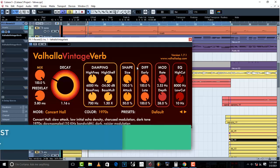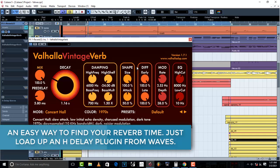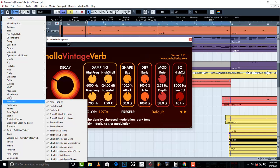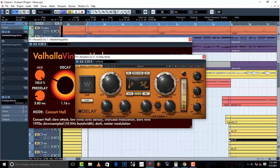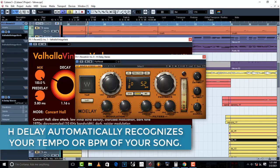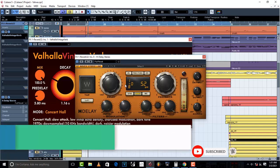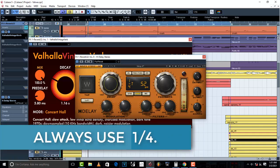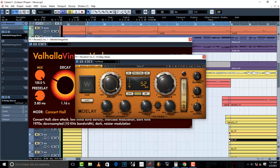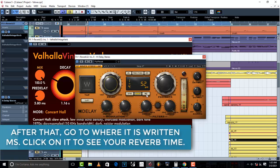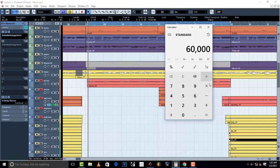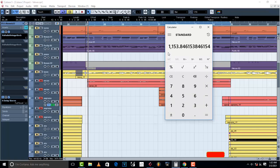There is also an easy way to find your reverb time without calculating, and that is by using the Waves H-Delay plugin. H-Delay automatically recognizes your tempo — it has already recognized my tempo, which is 52 BPM. Always use a quarter note, so go to one-over-four. Then switch to milliseconds and check: it shows 1154ms. That is your reverb time.